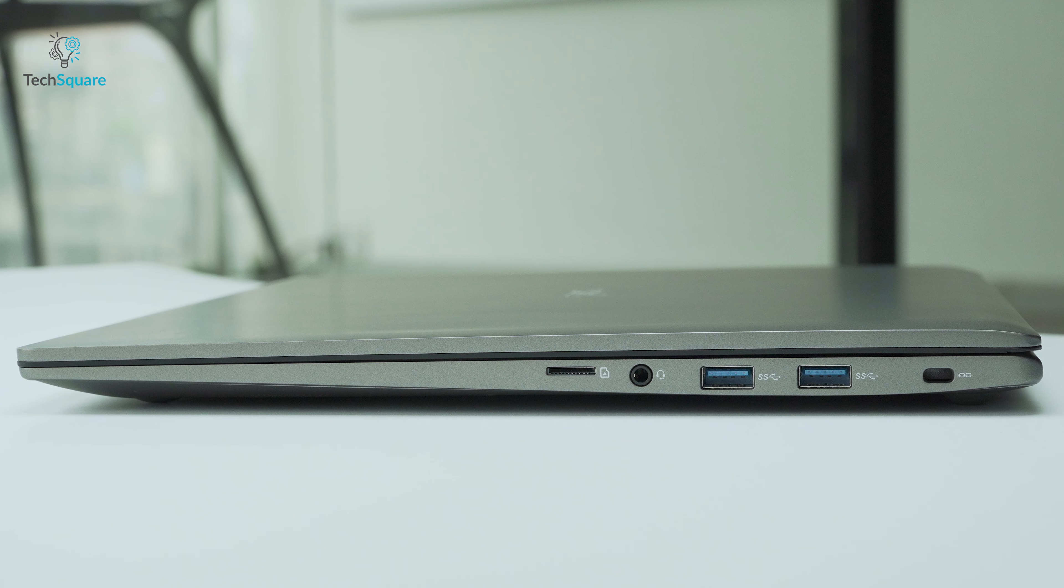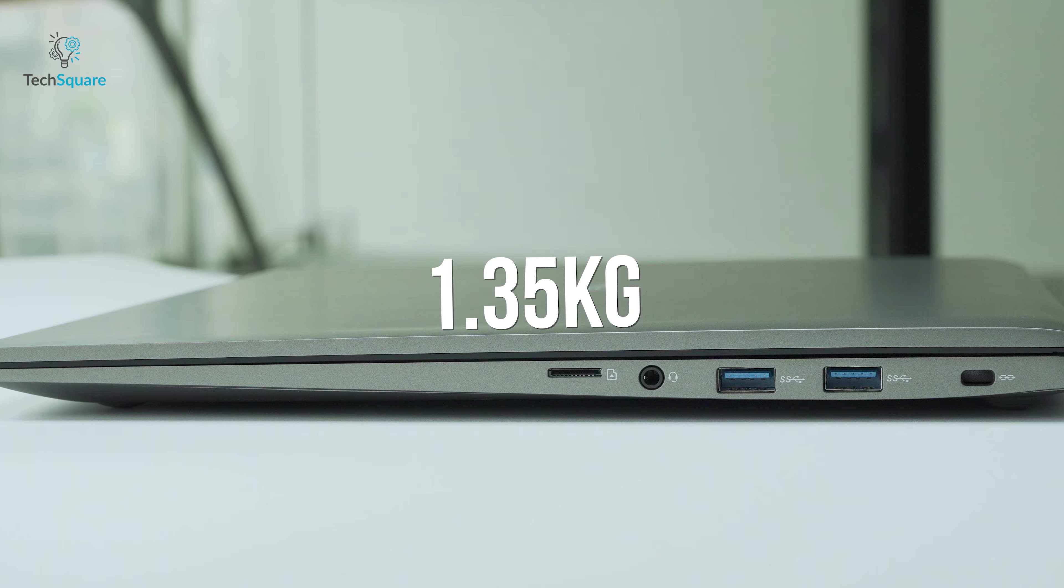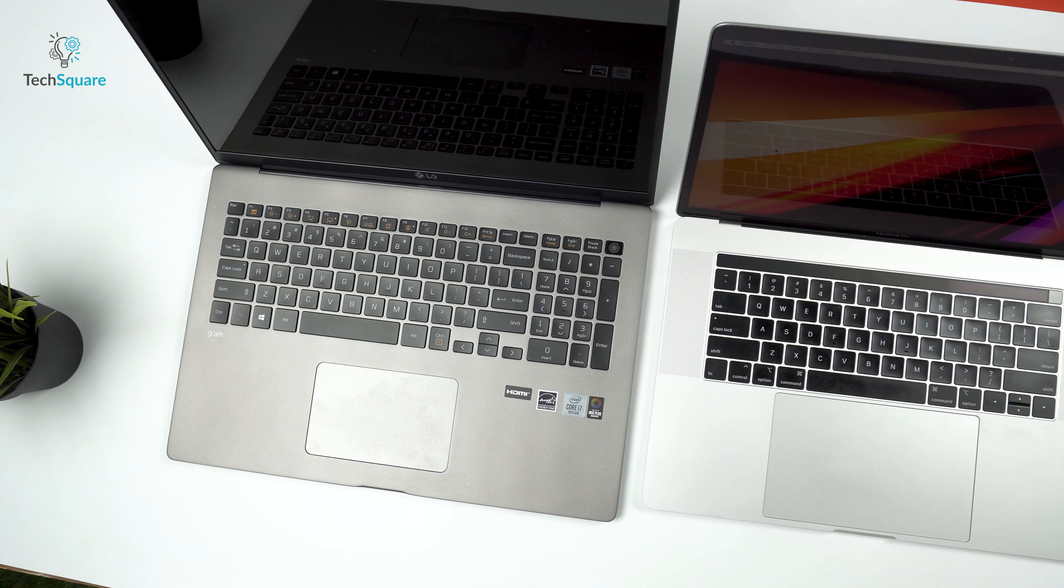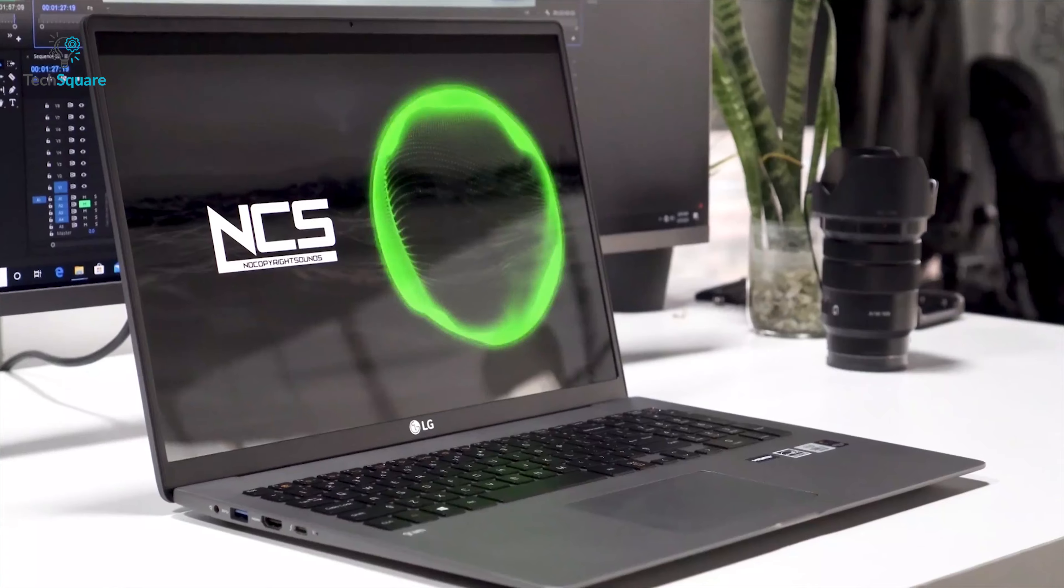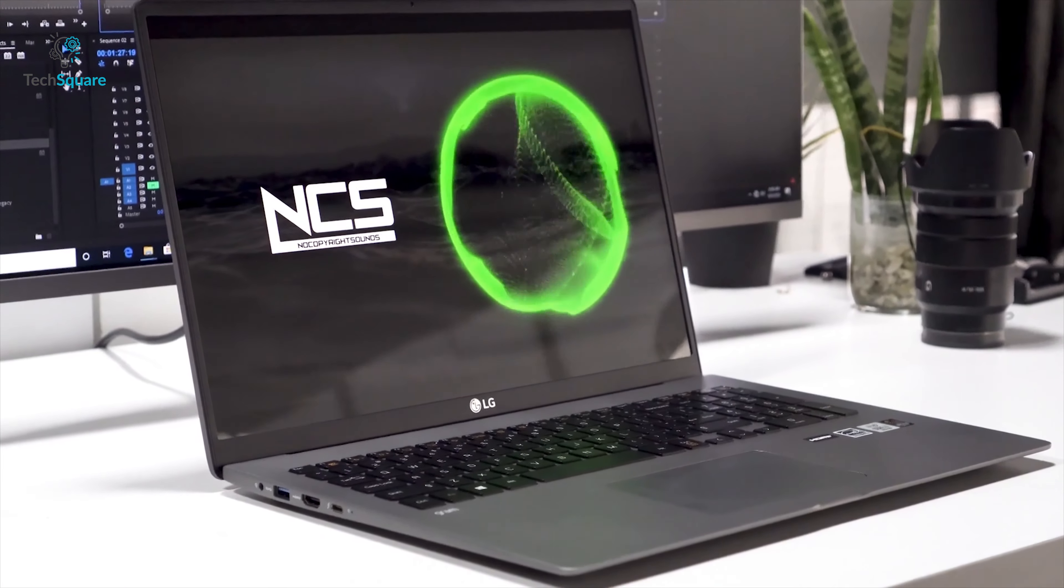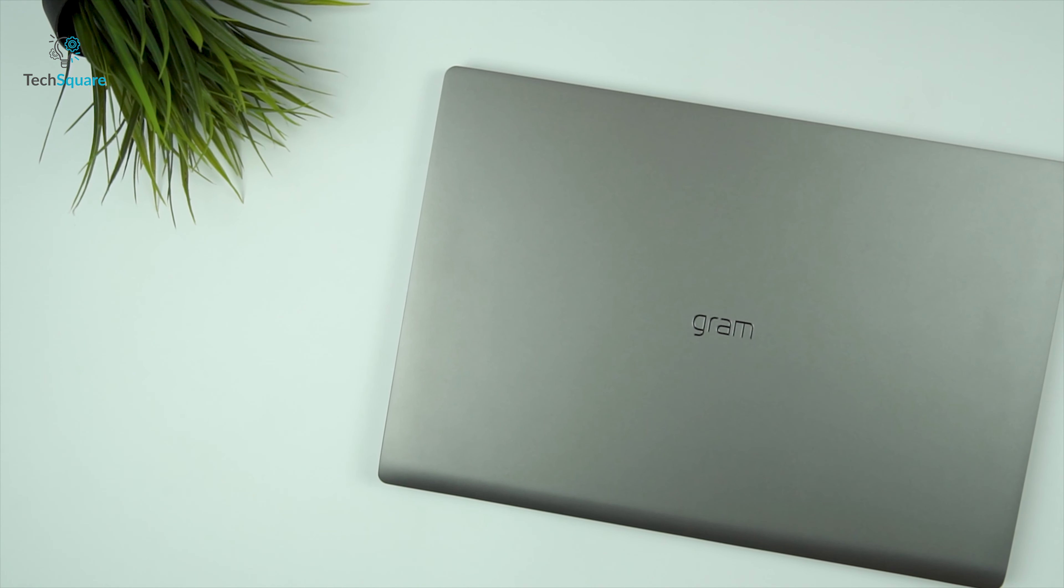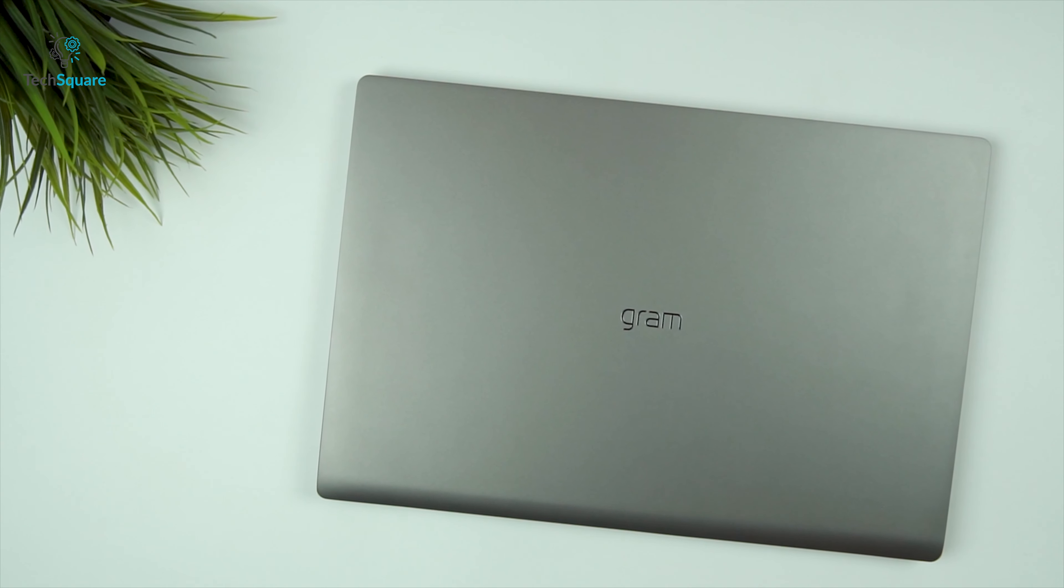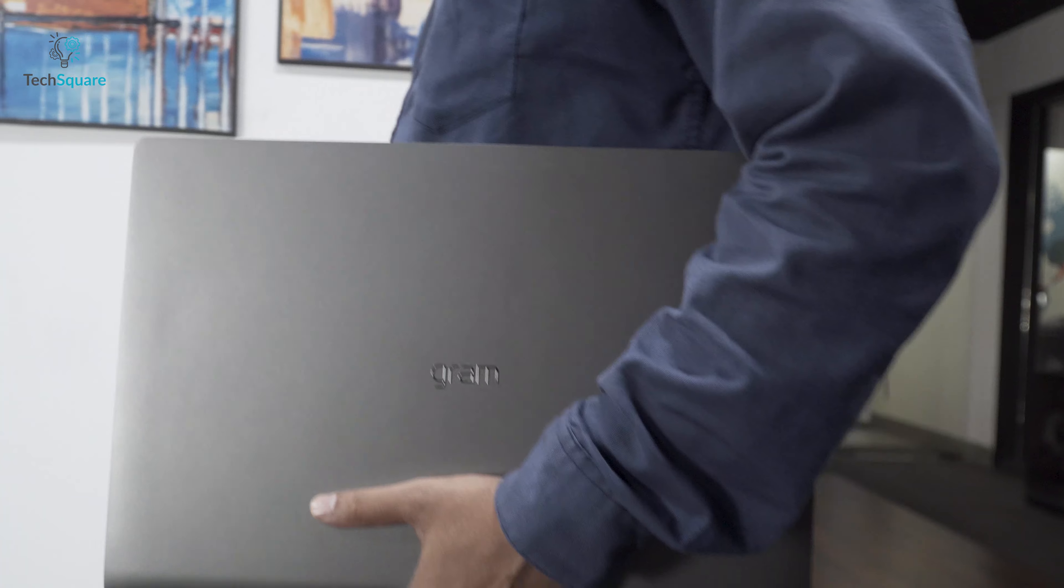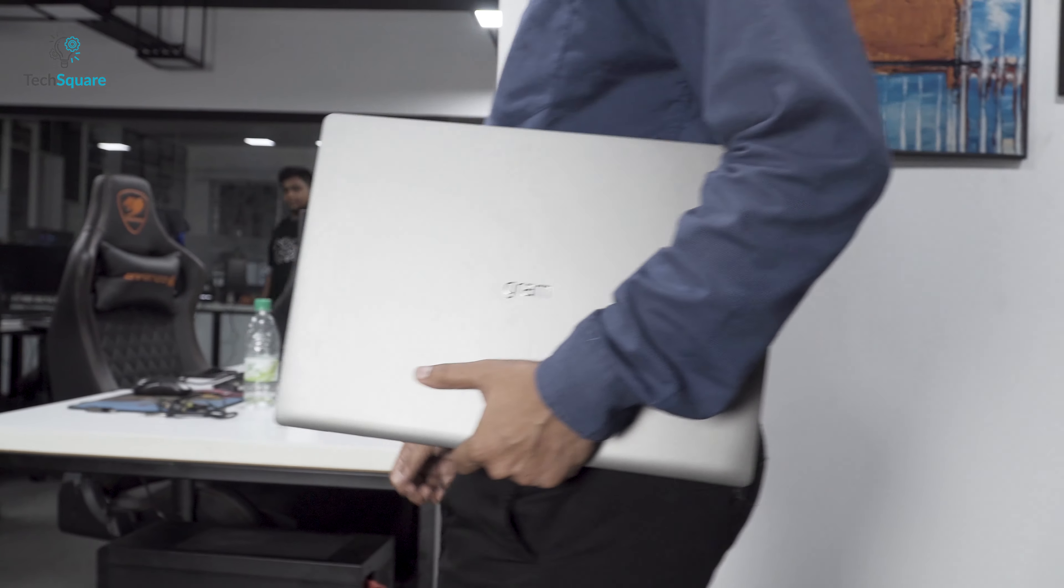The LG Gram weighs only 1.35kg. To put things into perspective, the new 13-inch MacBook Pro 2020 weighs 1.40 kg, while the LG Gram is a 17-inch Ultrabook. The way LG has achieved this build is through using magnesium alloy in the chassis. Its weight is also distributed properly, so the laptop feels really lightweight while carrying.